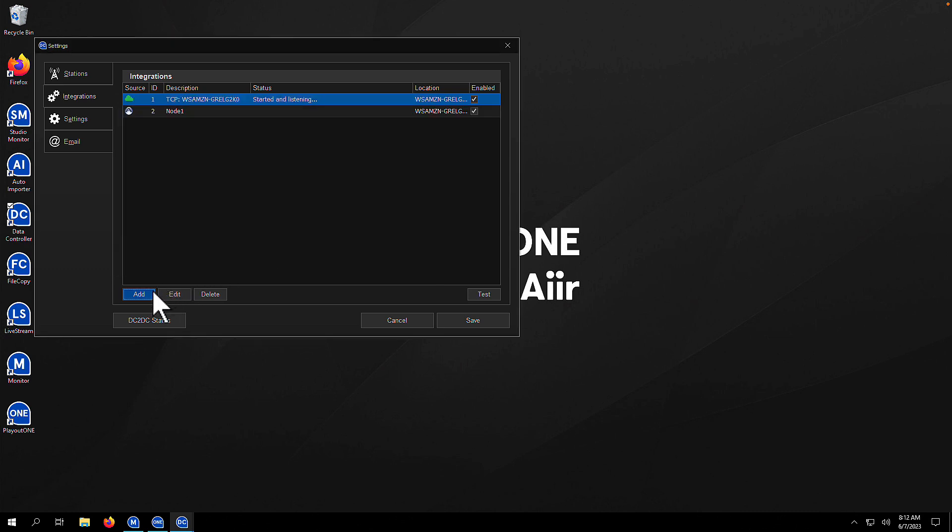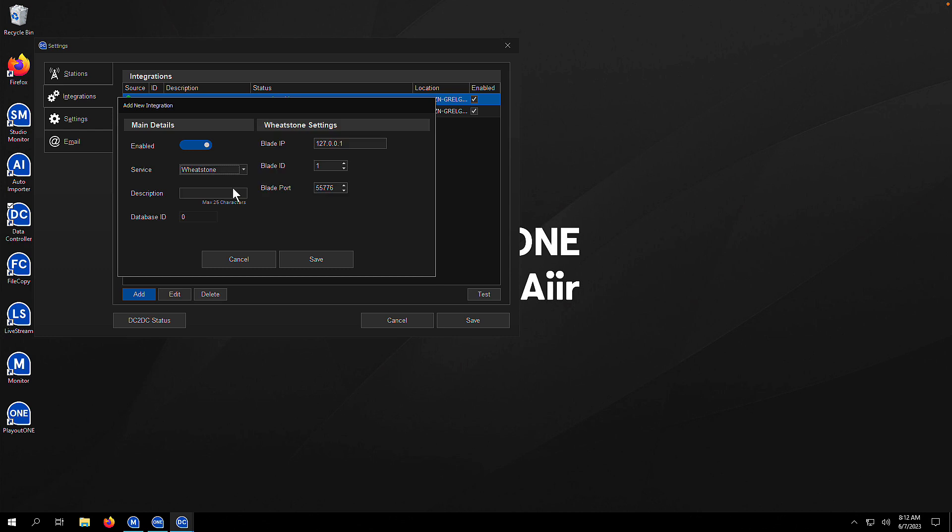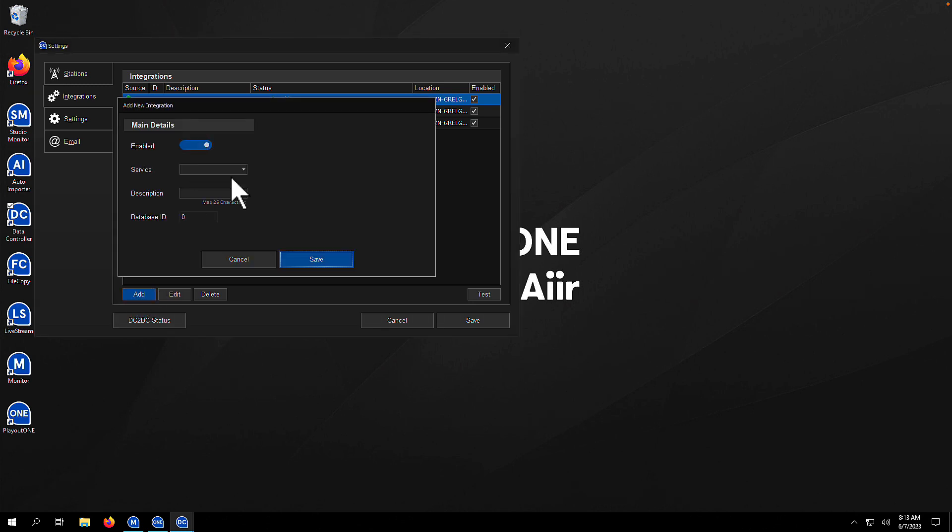Let's do another one. Let's hit add, and this time we're going to choose Wheatstone from the drop-down. Fill in your Wheatstone settings on the right, give it a description, Blade 2. Hit save, and it's done. We can now set LIOs, SLIOs, control utility mixers, all from Wheatstone.